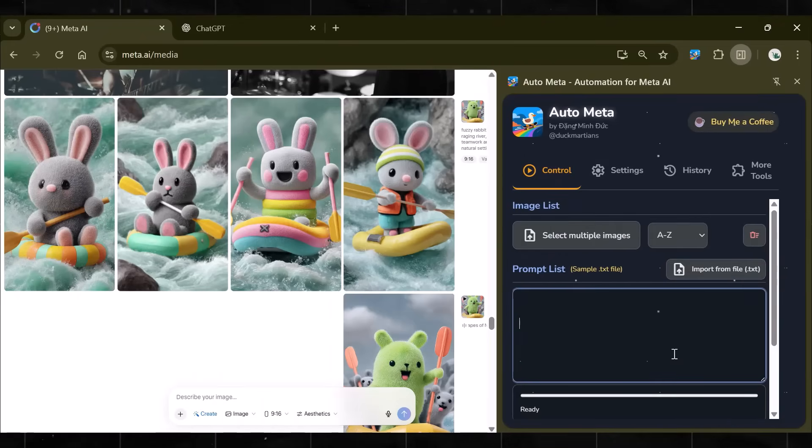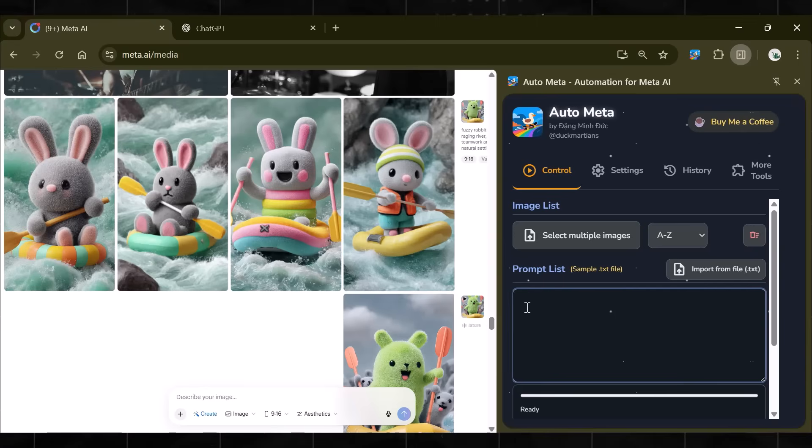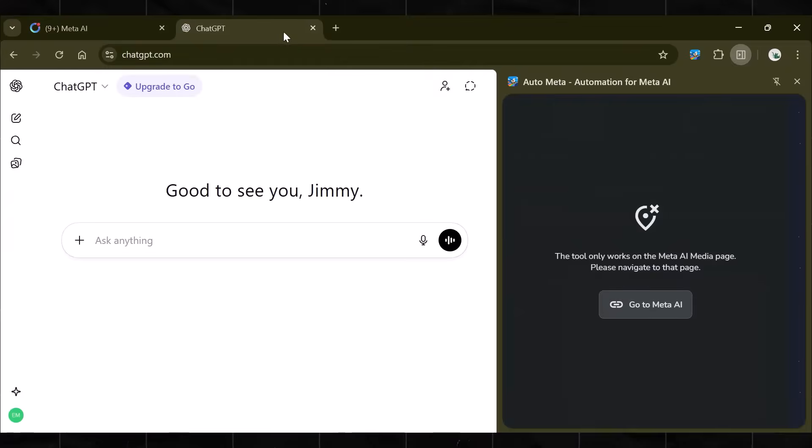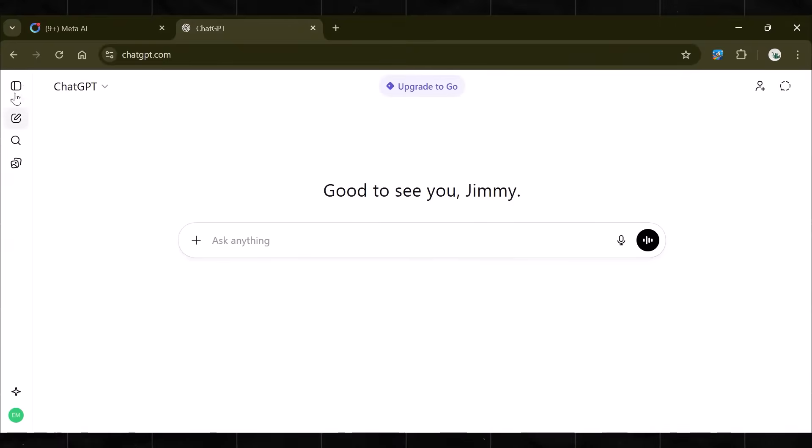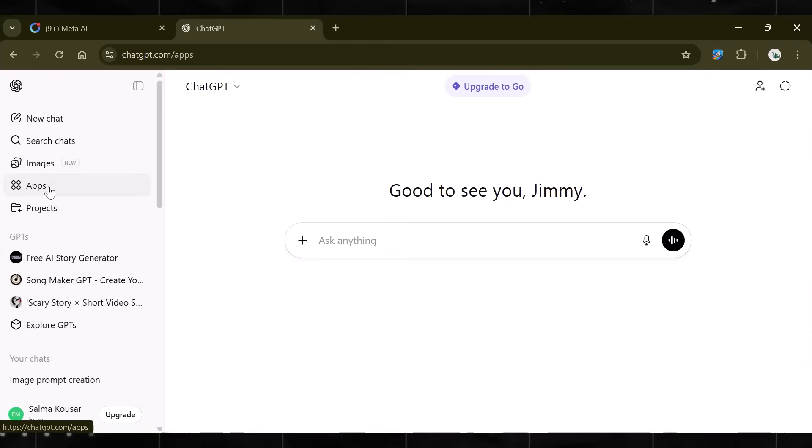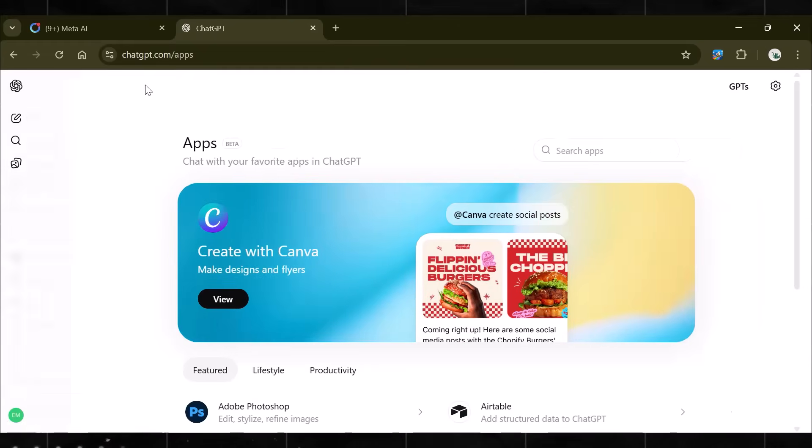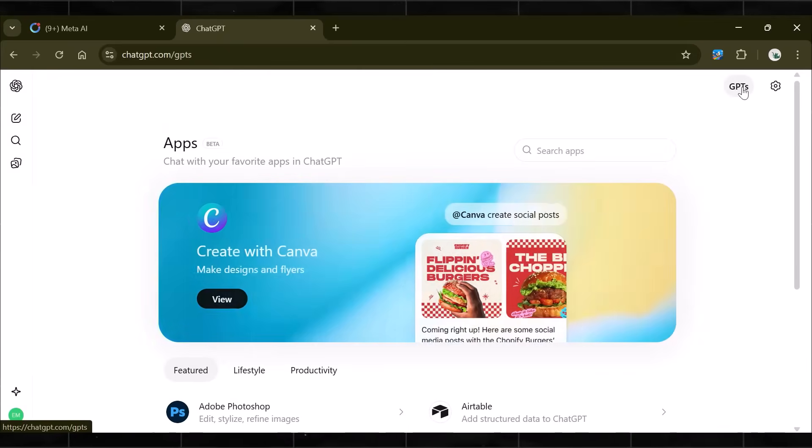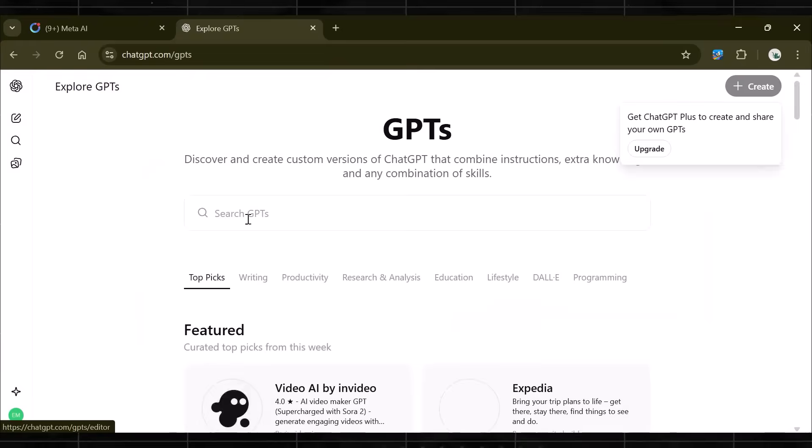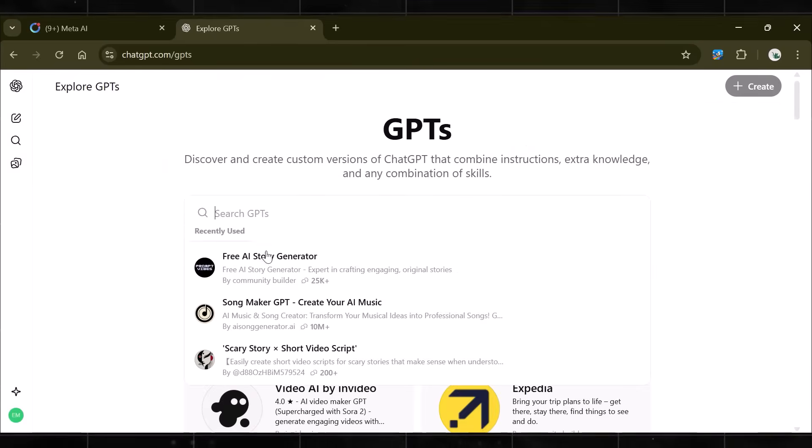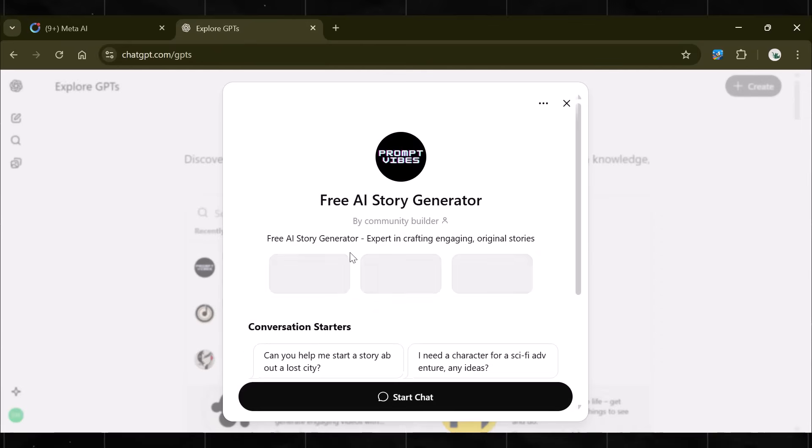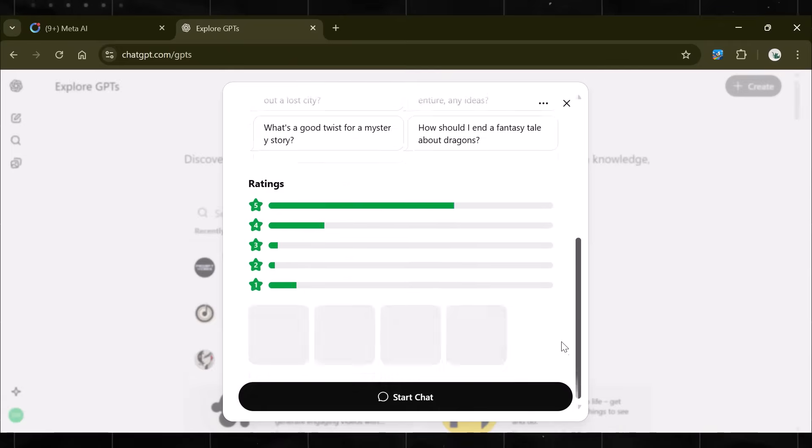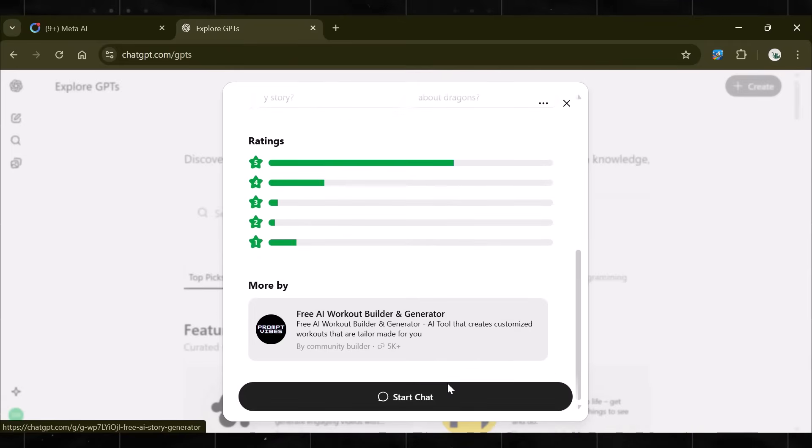For this, we need prompts. Remember, I told you earlier that I would make an animated story video here. Now, come to ChatGPT and go to Apps. At the top right corner, you will see an option called GPTS. Click on it. Now, search Story Generator. This is the one we need.